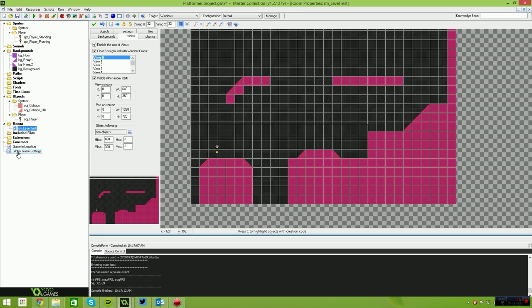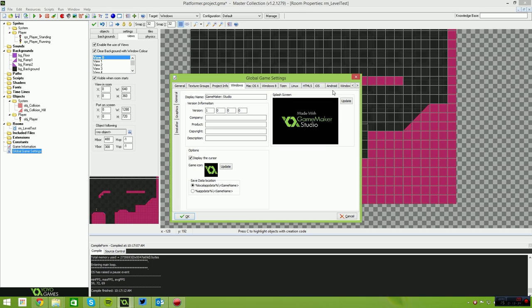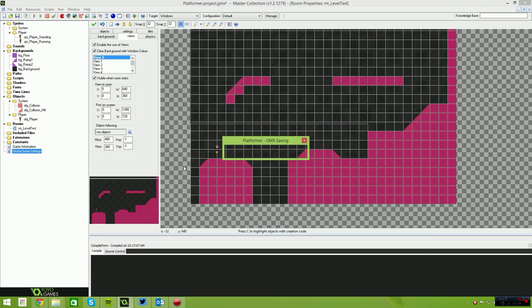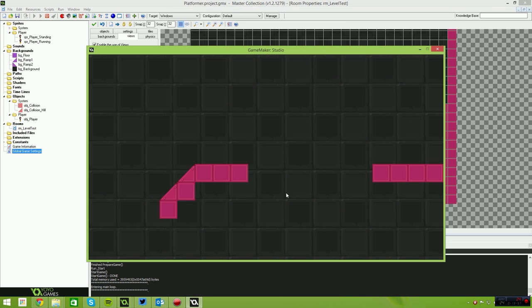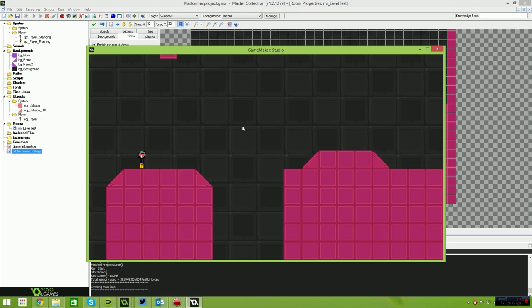Go to Global Game Settings, then to Windows (or Mac or Windows 8 — whatever you're running). Go to the Graphics tab and untick the box that says 'Interpolate Between Pixels'. When this is on, GameMaker applies a smoothing algorithm that blurs the pixels when zoomed up — we want sharp, crisp pixels, so untick it. Finally, set the view to follow the object player, and the view will follow the player around.